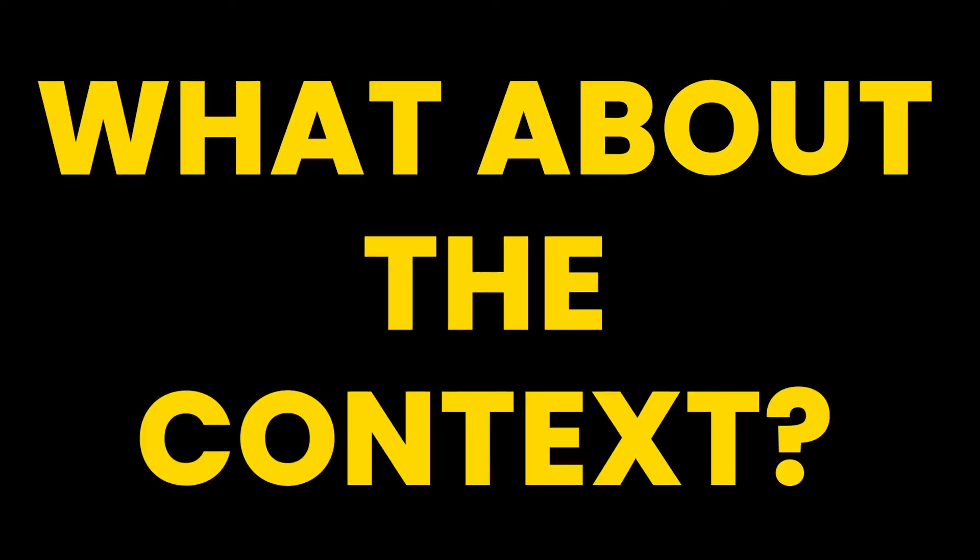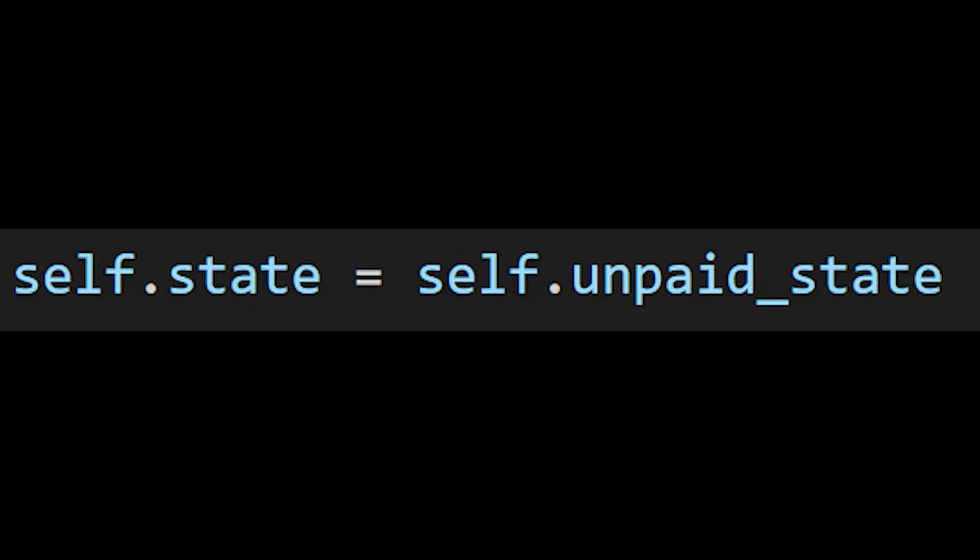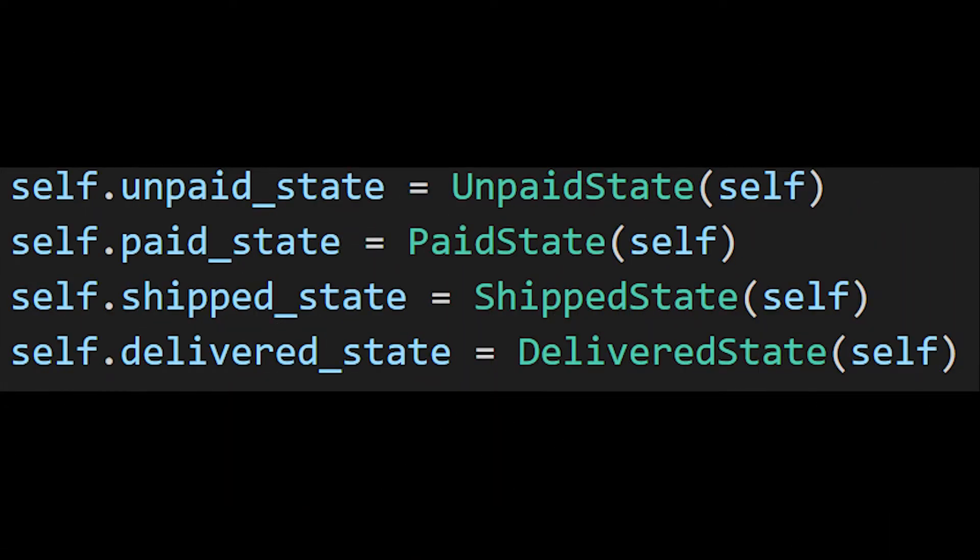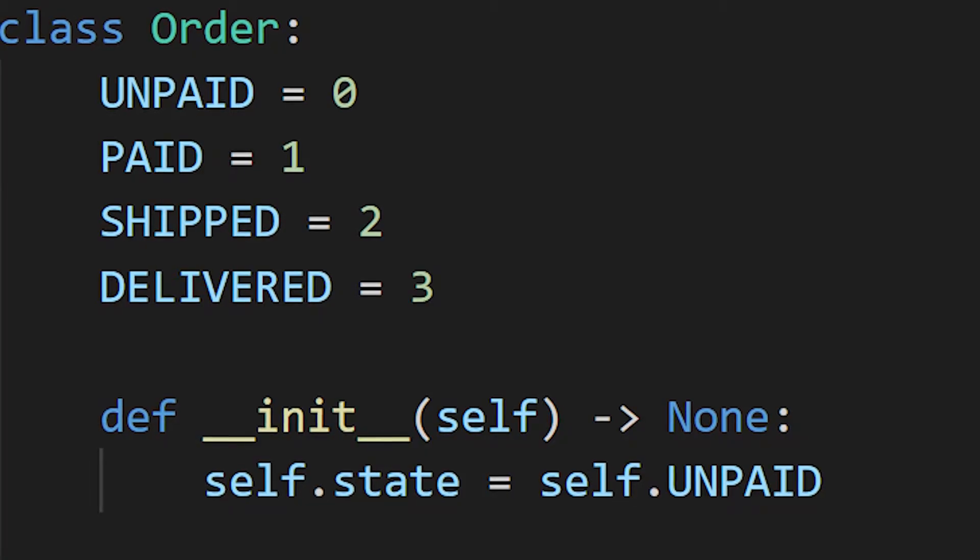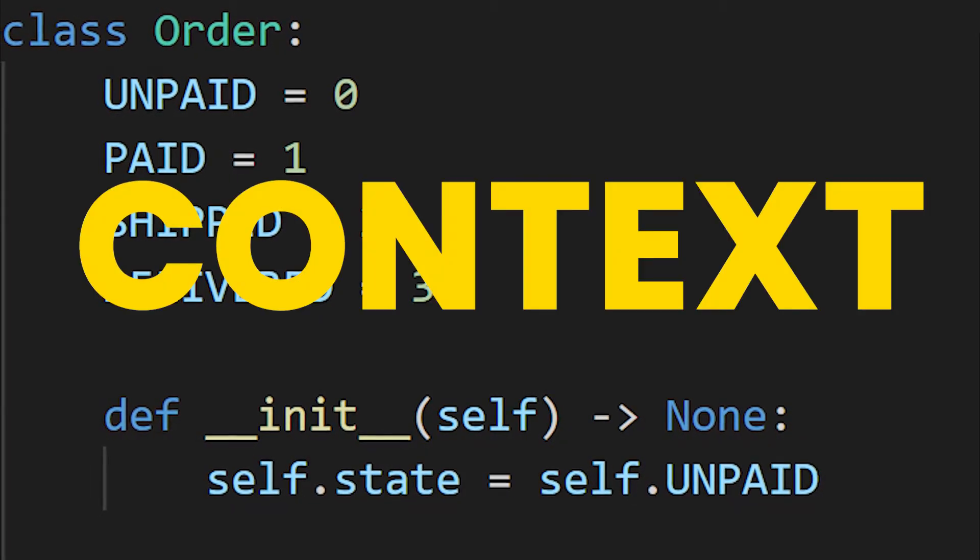What about the context? Think of a context as a state of states. It represents our object's current state, as well as stores other states an object can be in. So in our case, the order class would be the context.